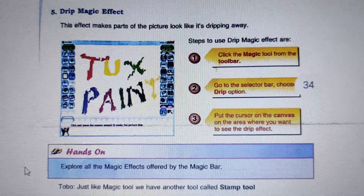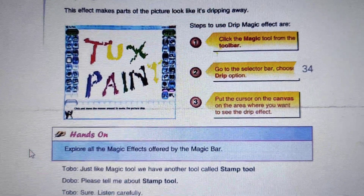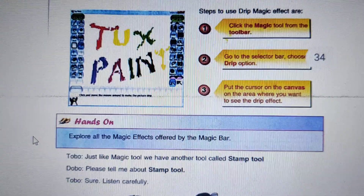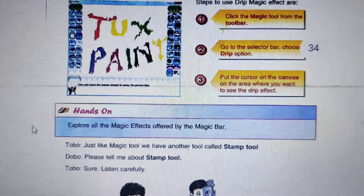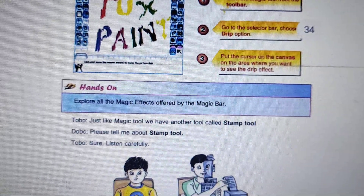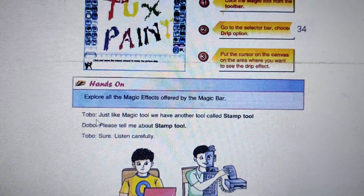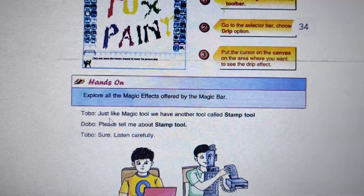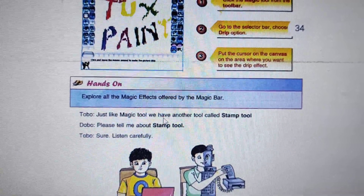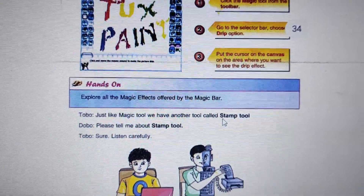Now we will study another interesting tool — the Stamp Tool. Just like Magic Tool, we have another tool called Stamp Tool.